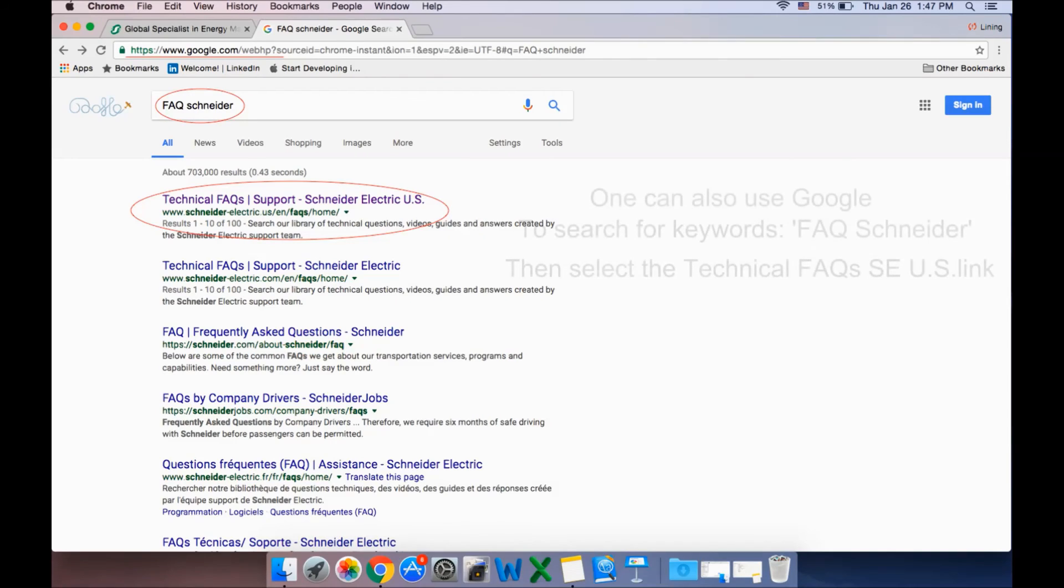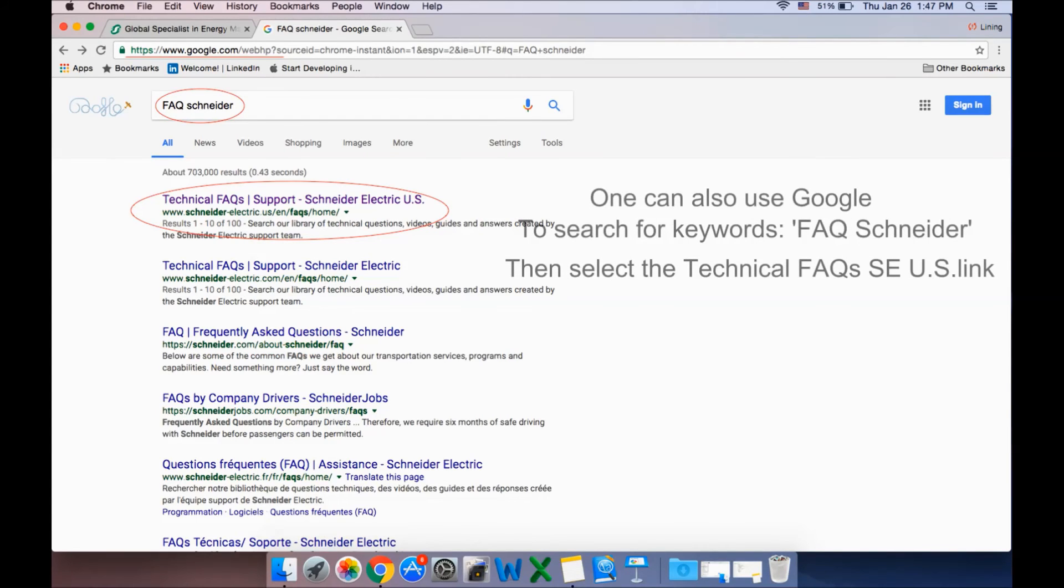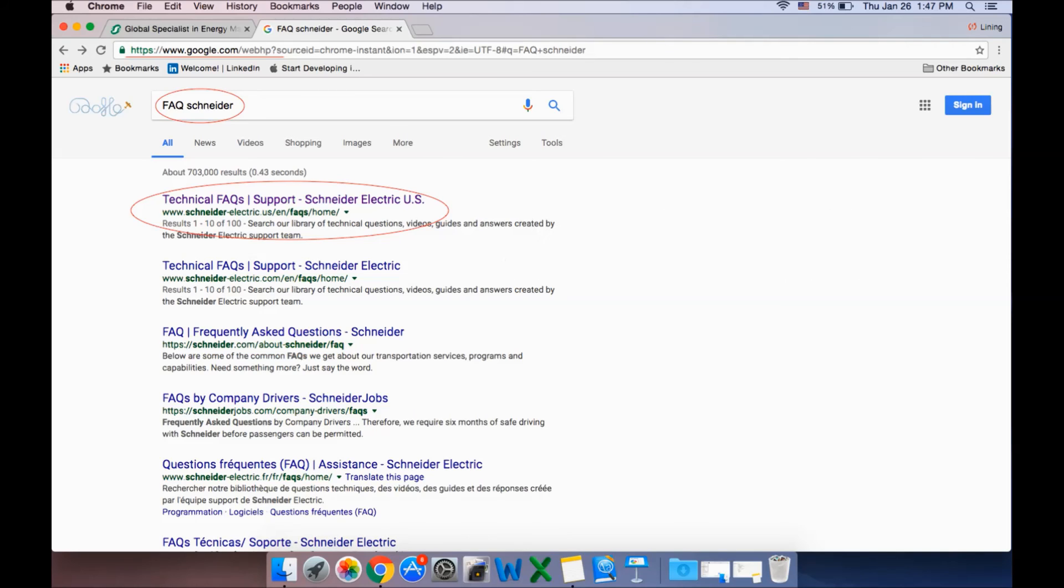You can also navigate to the Schneider U.S. webpage by searching in Google FAQ Schneider. Make sure you select the FAQ SE U.S. link.